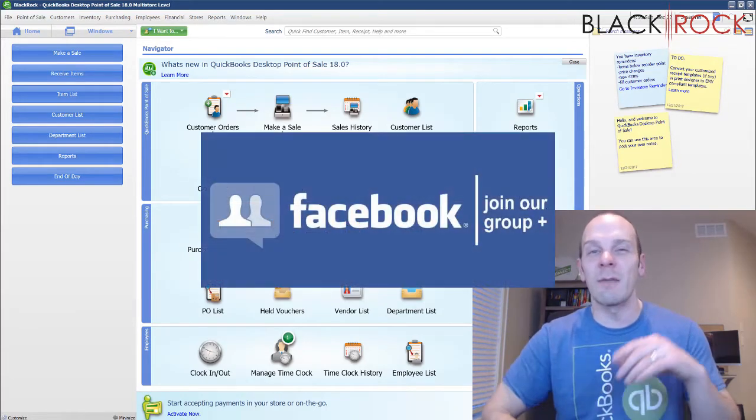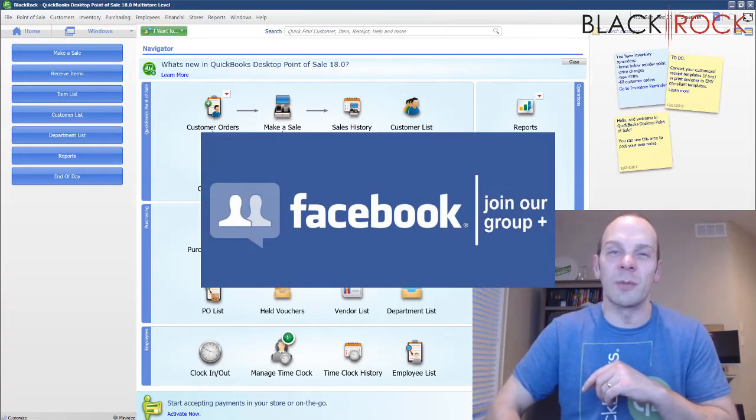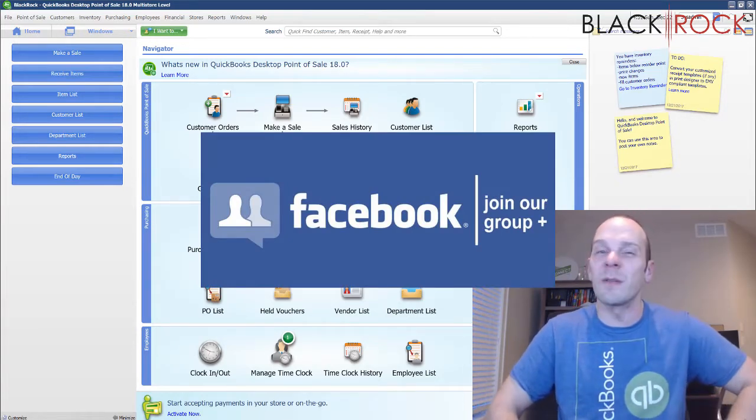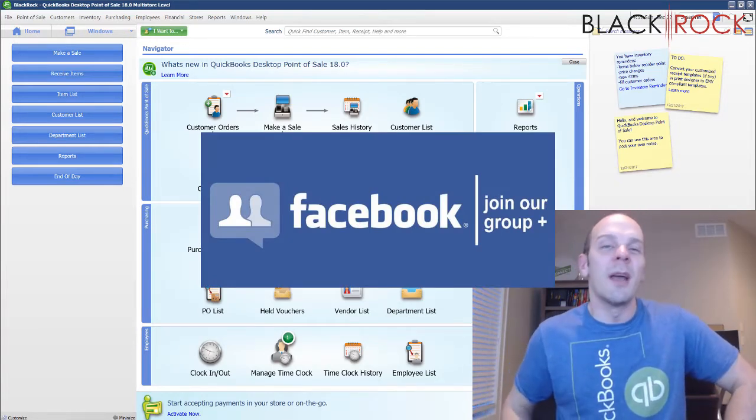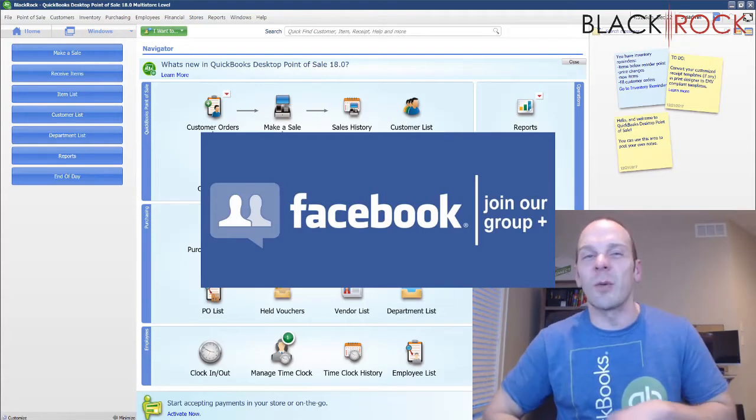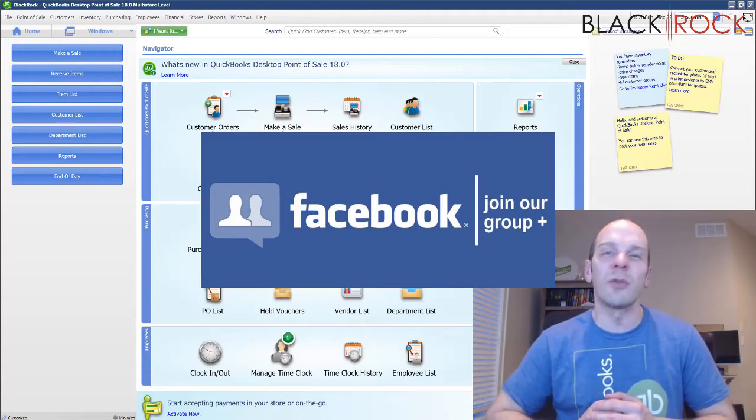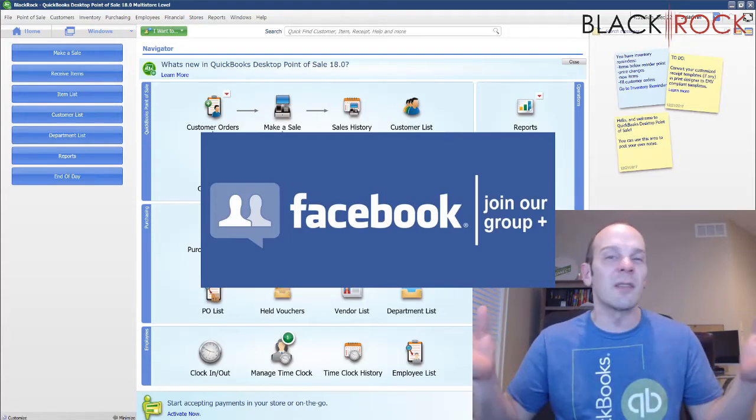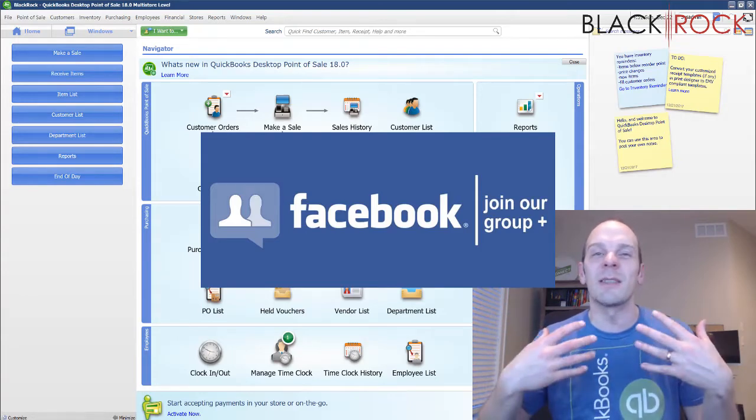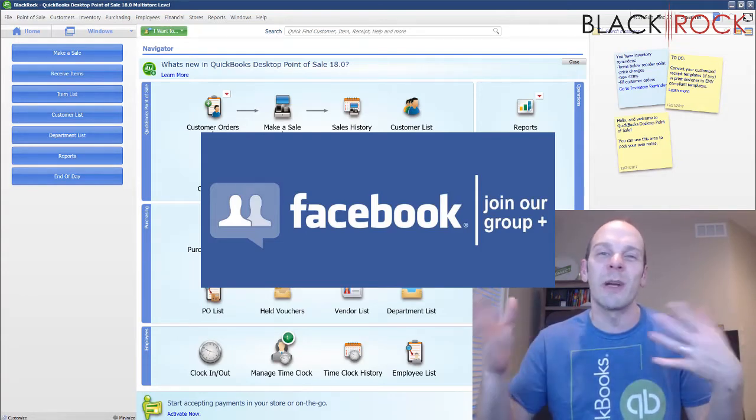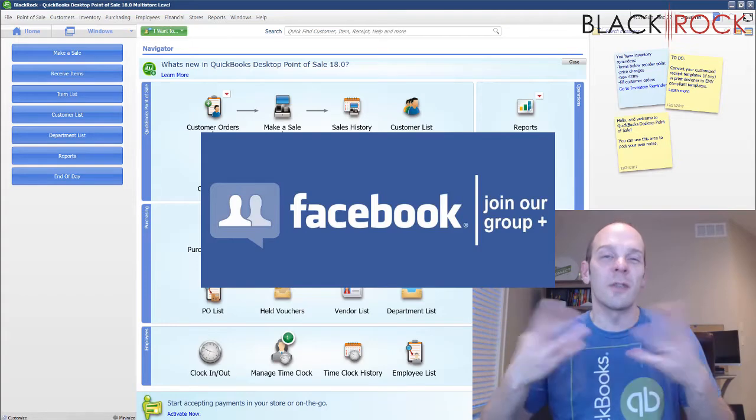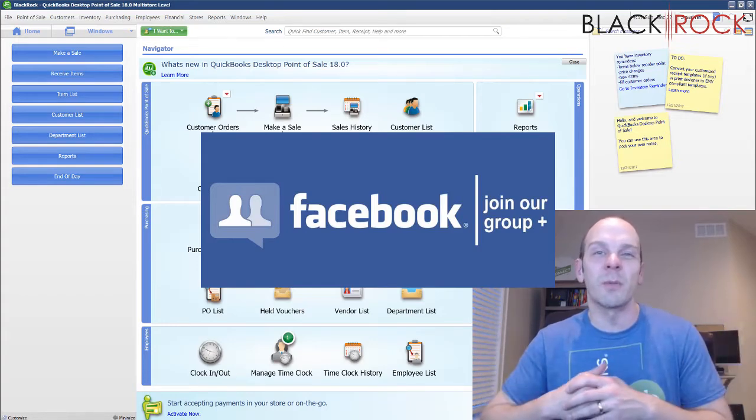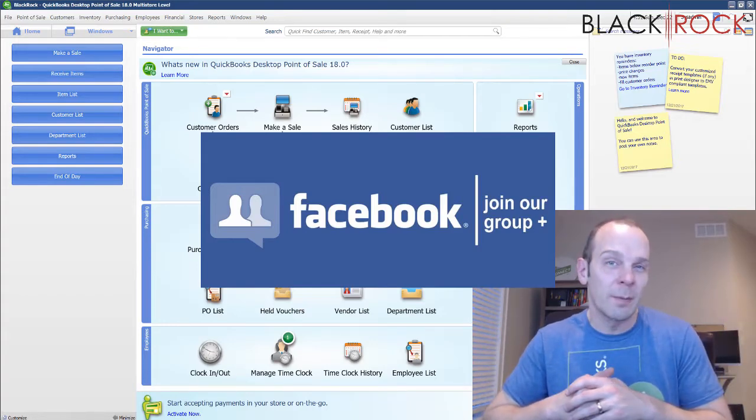Before we do that, I'm going to have you click on the link down below in the description so you can get over to our QuickBooks Point of Sale Facebook group. It's a wonderful community where you can ask questions about errors, workflow, training, request a video for this channel. People such as myself and other community members will have a great dialogue with you and you'll just overall learn more about QuickBooks Point of Sale and how to use it.